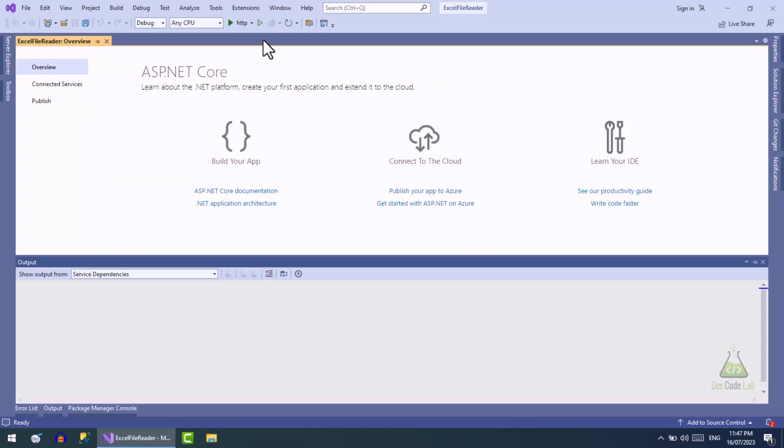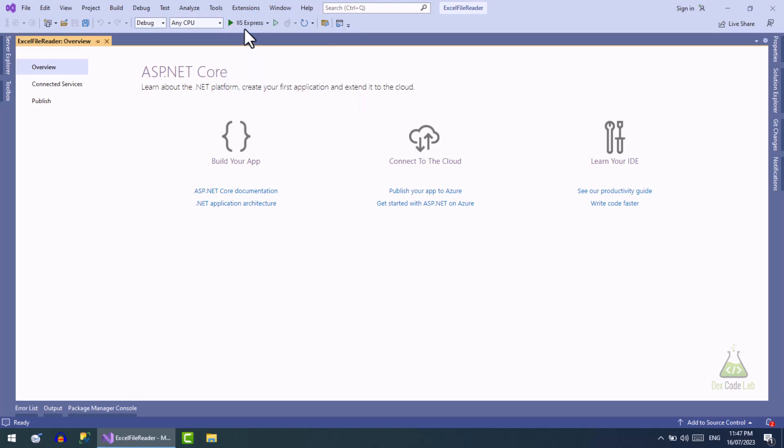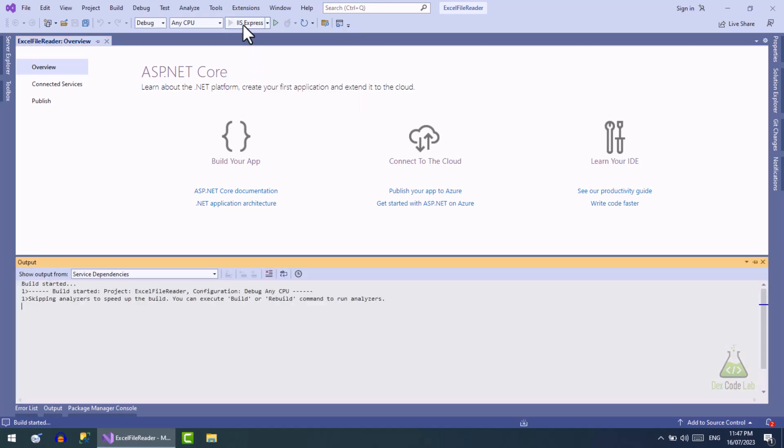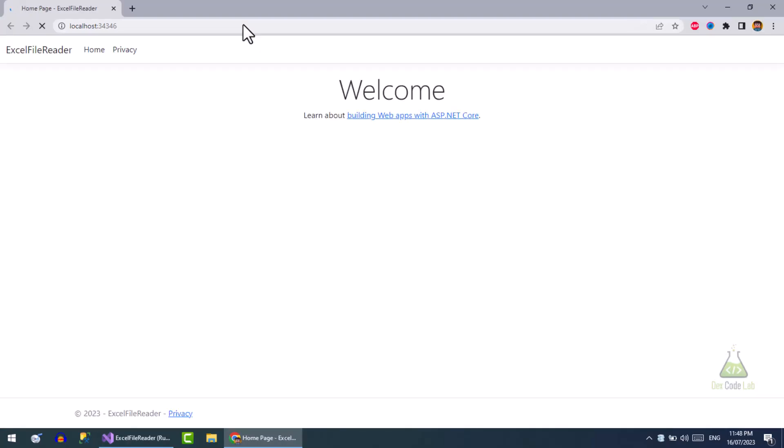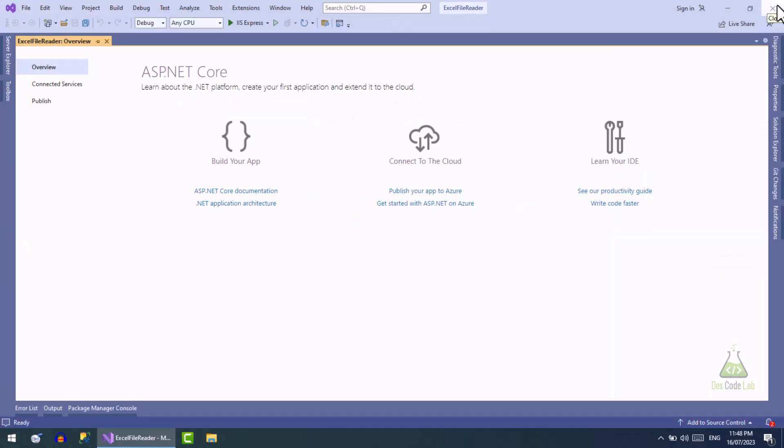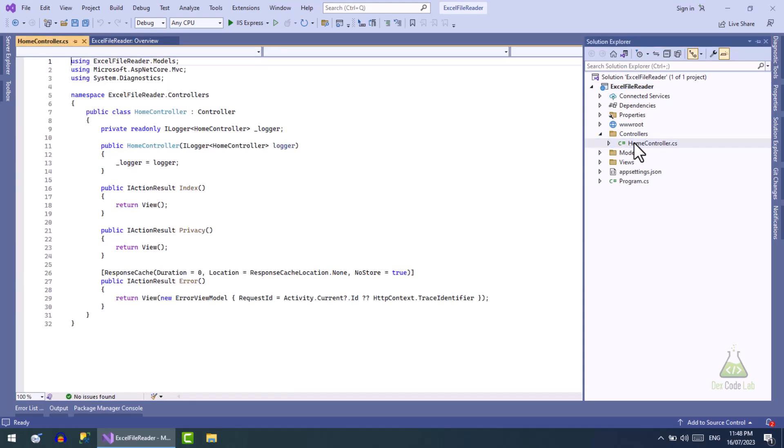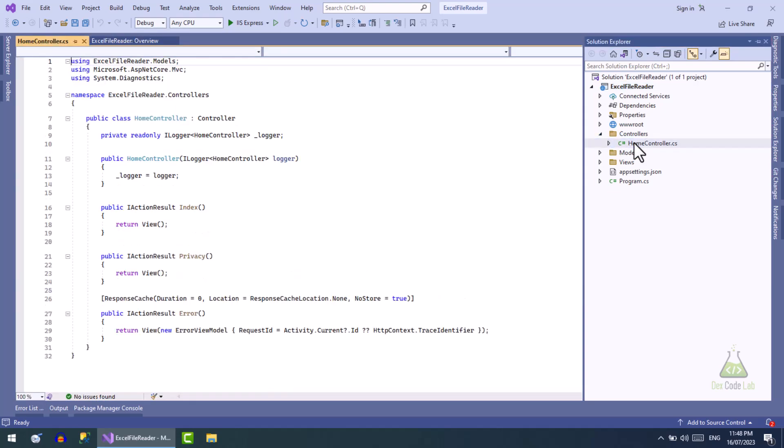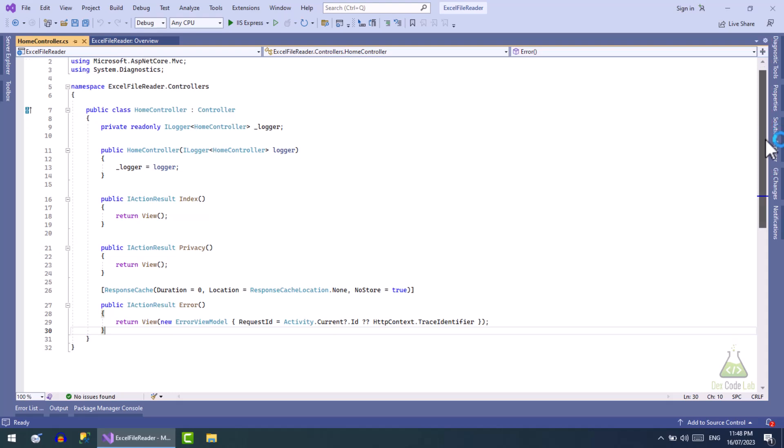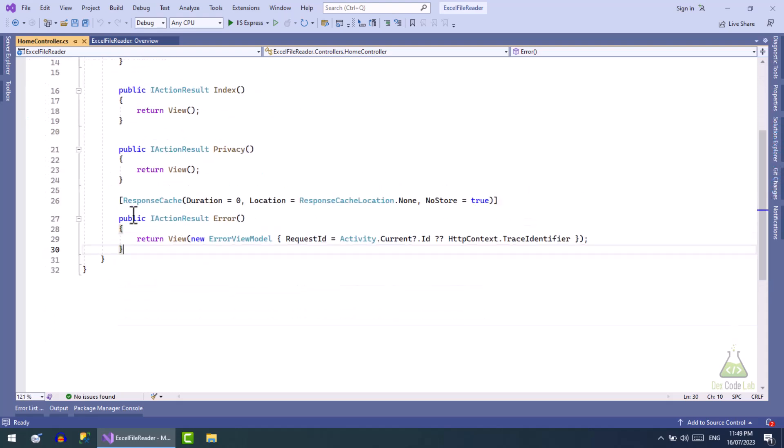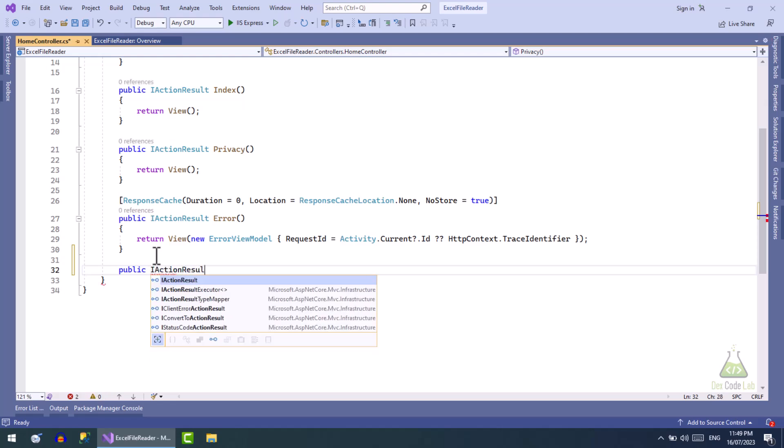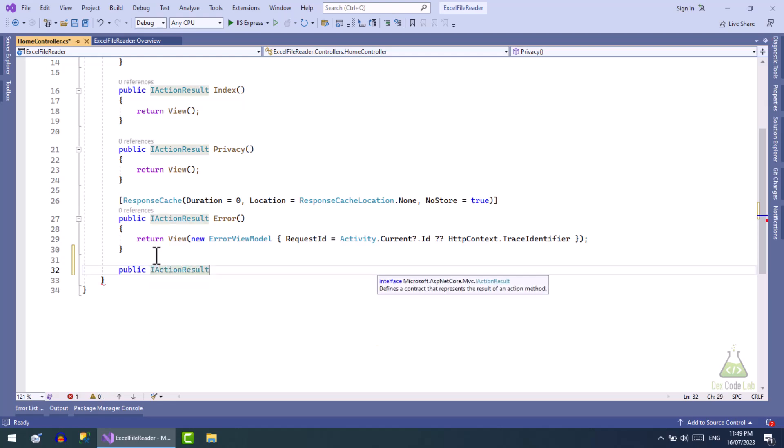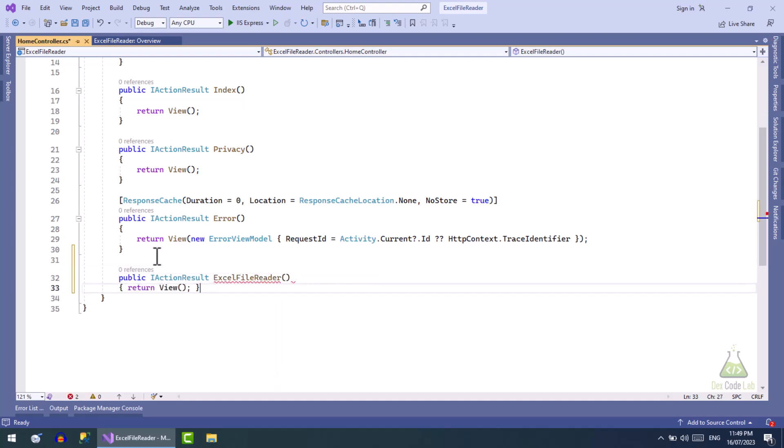After the project is created, click on the play button to run the project. There is no error in the project. Now let's open the home controller and add an action. Name the action ExcelFileReader. This action will simply return a view.